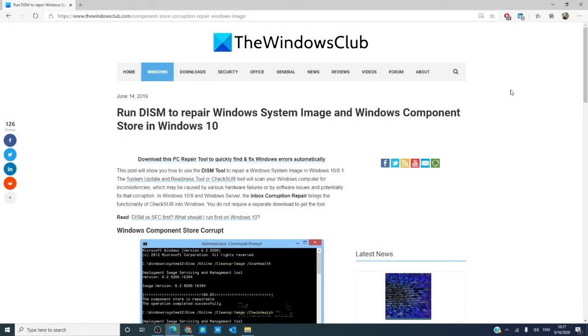Hello Windows Universe, Michael with the Windows Club. This video we will look at how to run the DISM to repair Windows system image and the Windows Component Store.